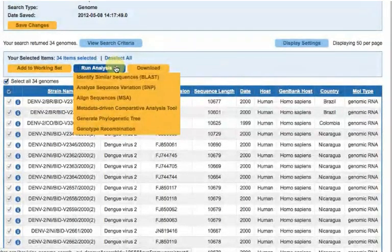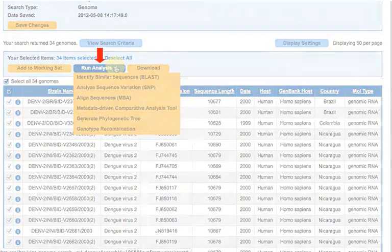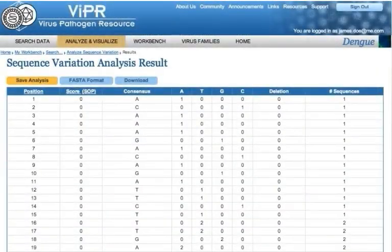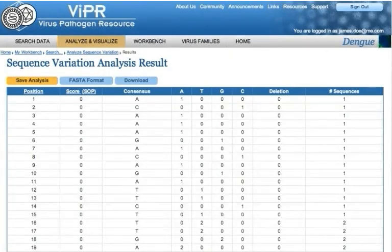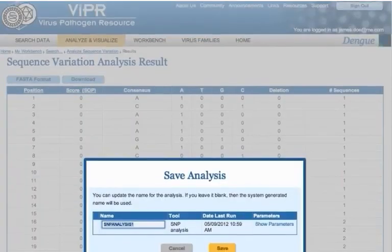Mouse over the Run Analysis button and select an analysis. If the analysis completes quickly, it will display on the page as soon as it finishes. You can click the Save Analysis button to save the results to your workbench.